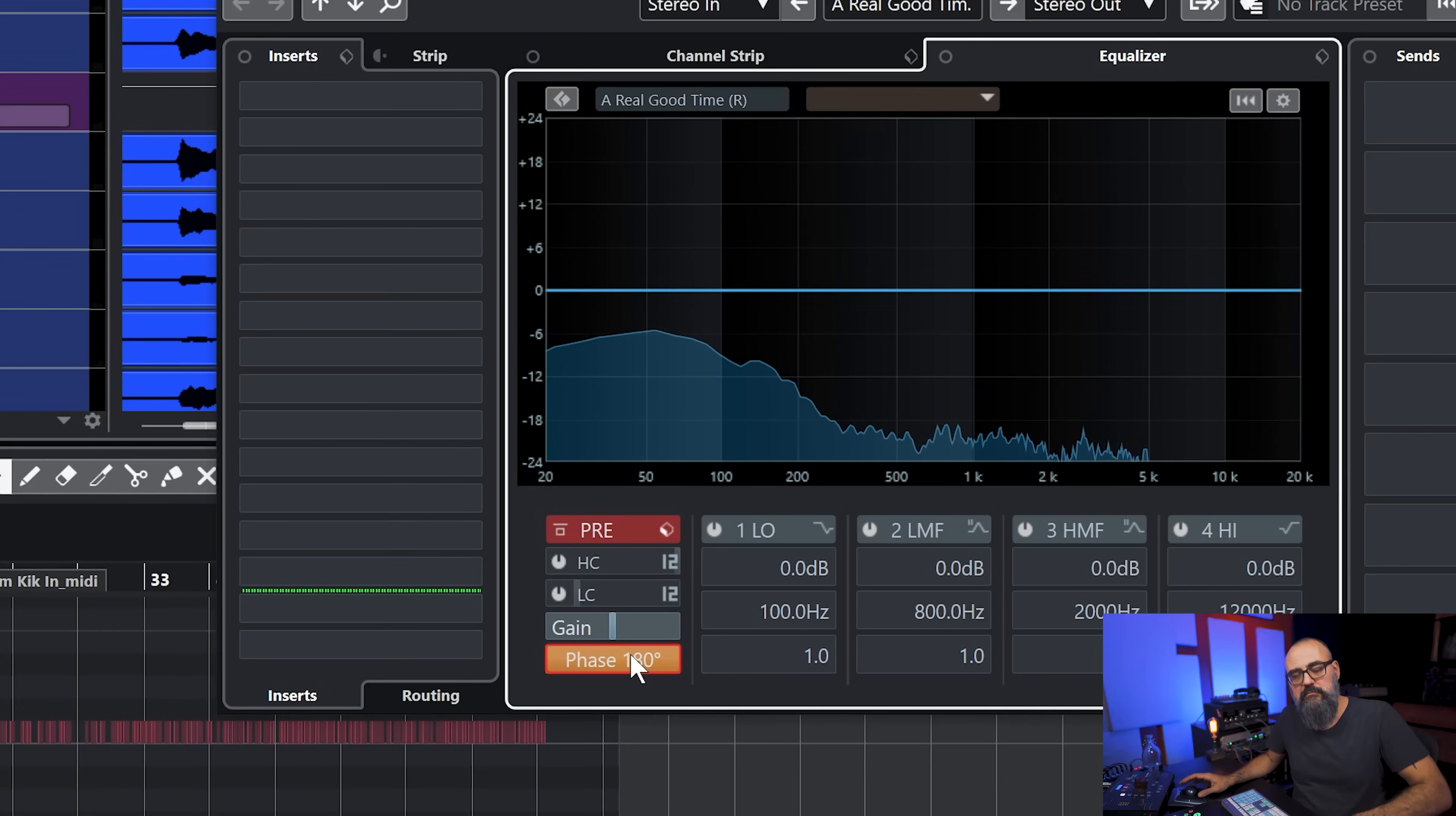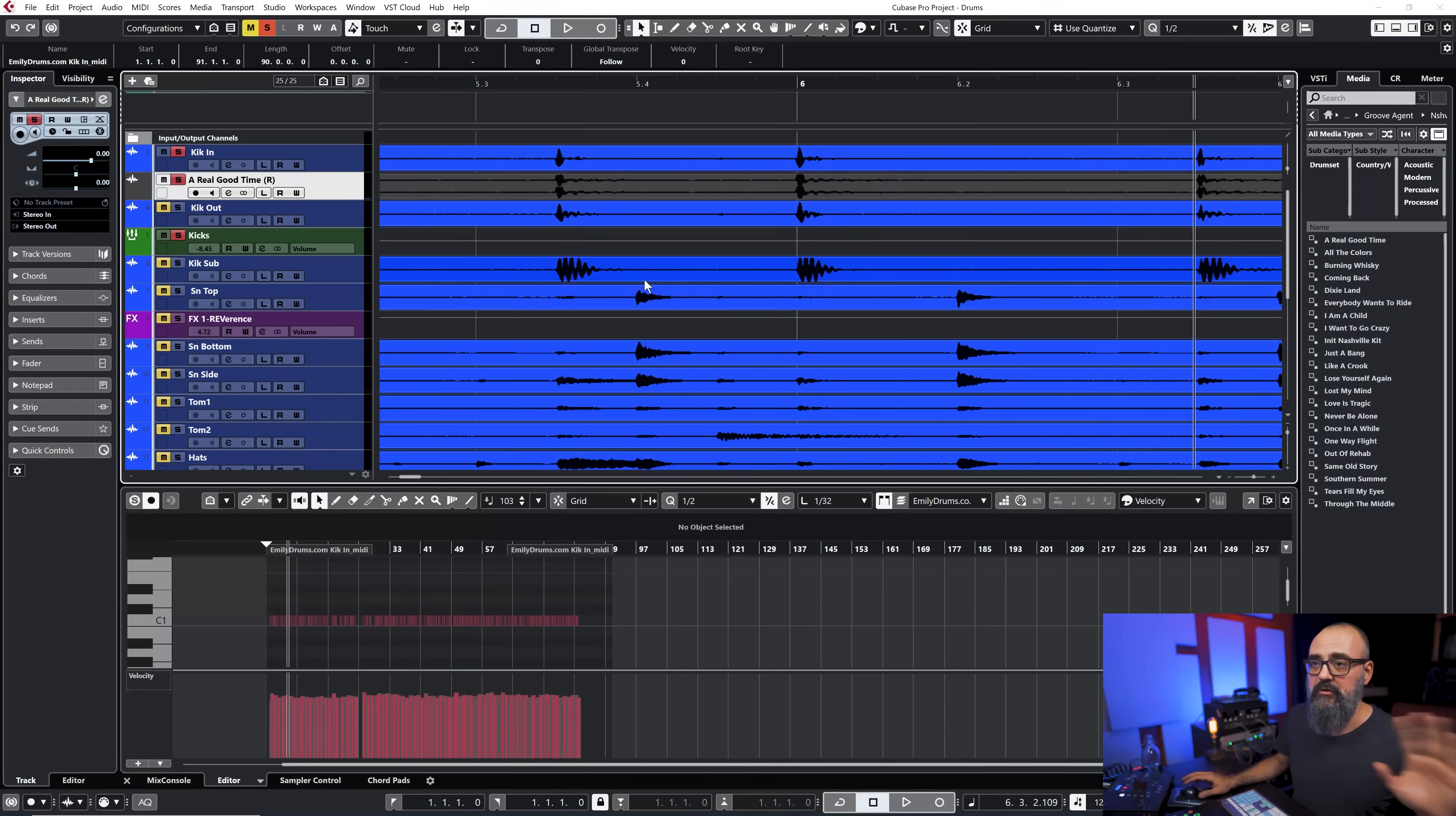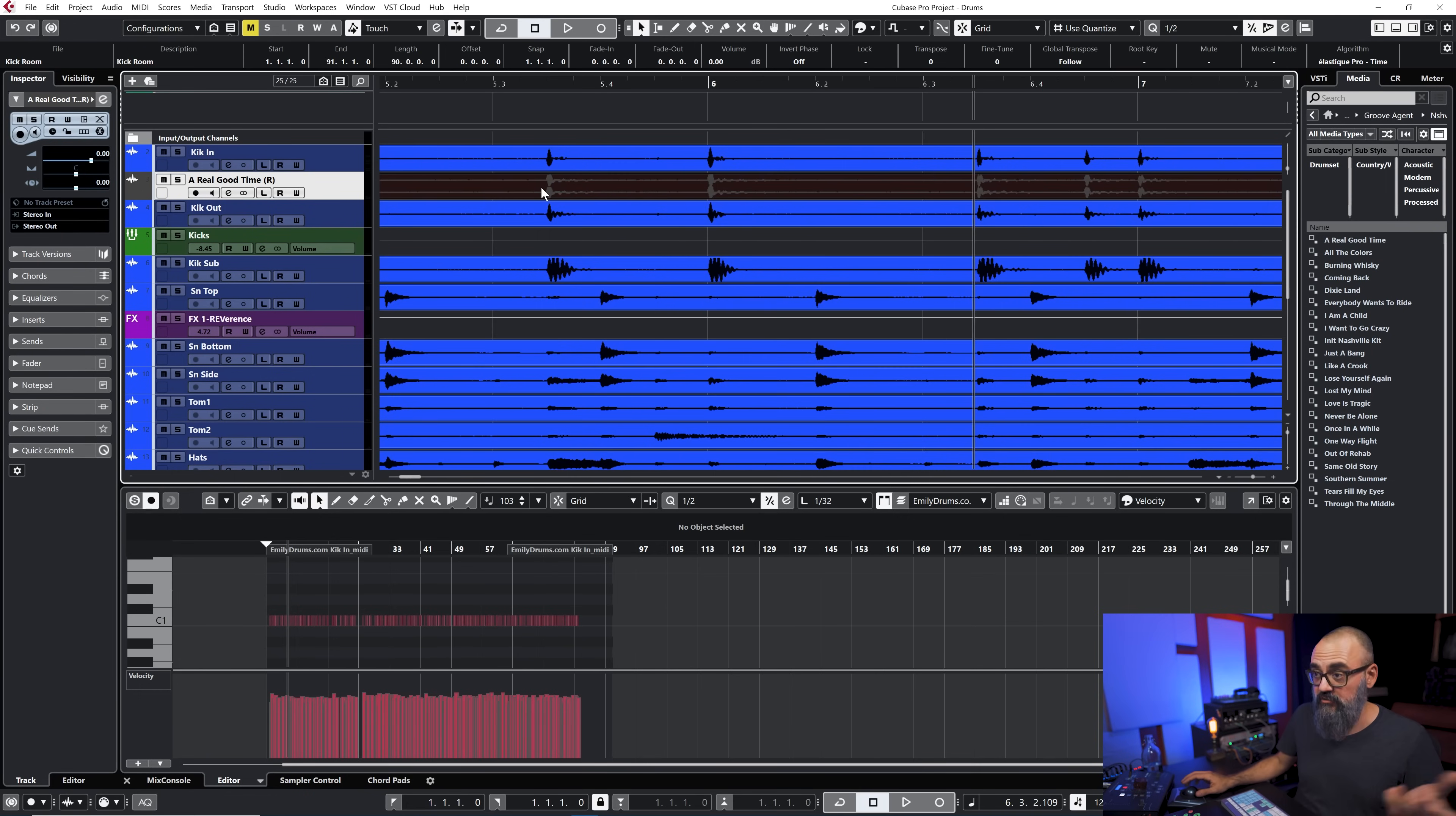It sounds way fatter when the polarity is reversed on those samples so I'm going to keep it reversed. Again this is super important to check and also maybe in some cases the alignment is not quite there so you can actually manually move the wave so it fits and works with the original recording.